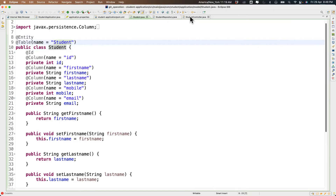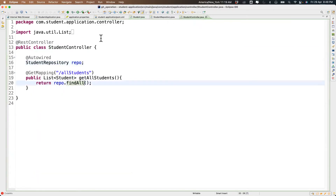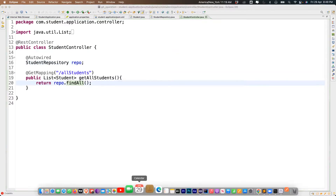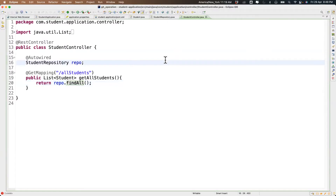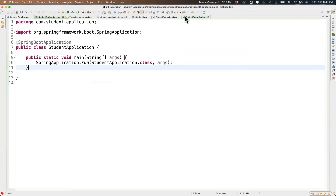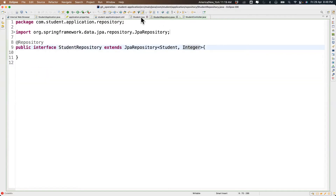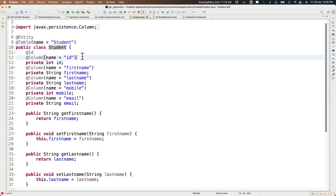So if you do something to the Student object it will eventually impact the student table. That's why when we call 'find all' it gives us all the student information. You may not be clear on everything we did — we created a controller, called some methods, created a repository, and have the Student entity. There must be a lot of questions.